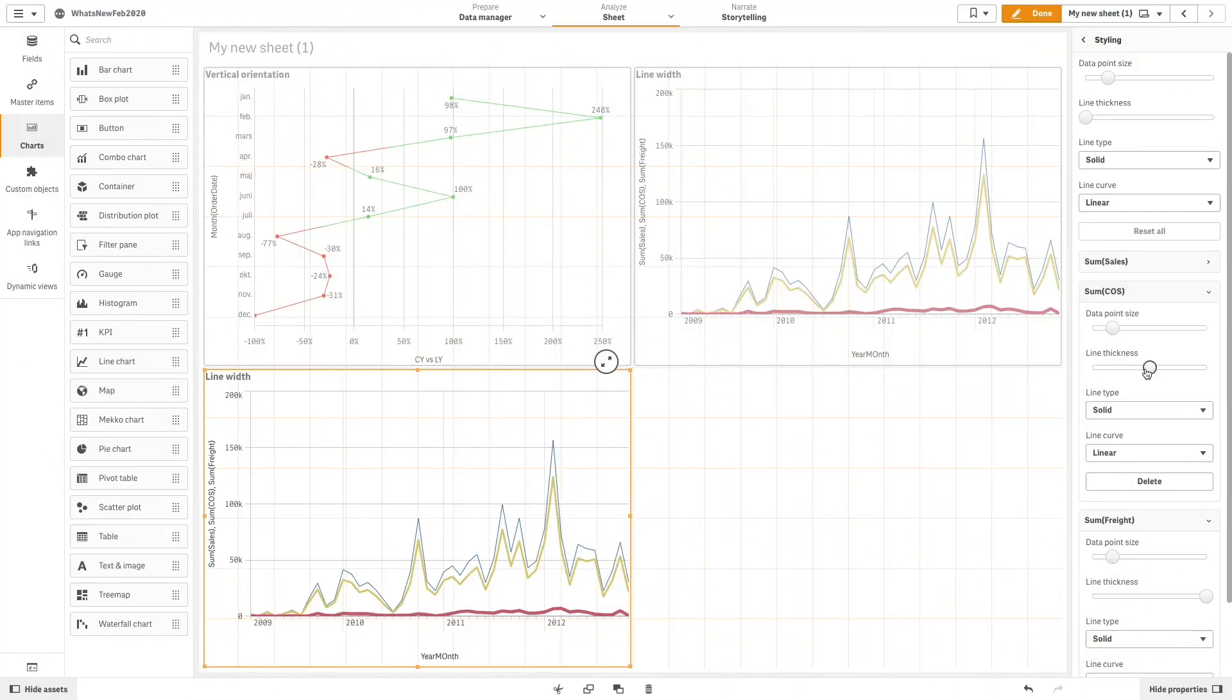You can also use a dashed line type, and you can choose between a linear or monotone curve.